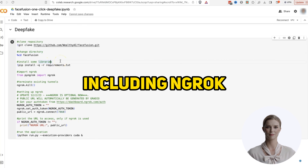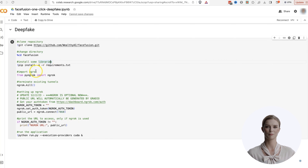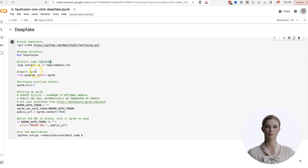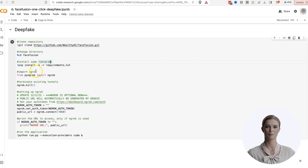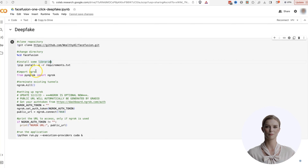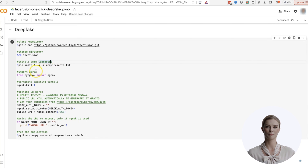First, we clone the repository. Again, this is a fork of the FaceFusion script to my personal repository with some slight modifications to make it run here on Colab. Next, we change into that sub-directory. Next, we install some libraries, including ngrok. Please note, ngrok is included here to be backward compatible with my older videos, but is no longer needed. We can skip this ngrok code and jump to the bottom, where we simply run the script.